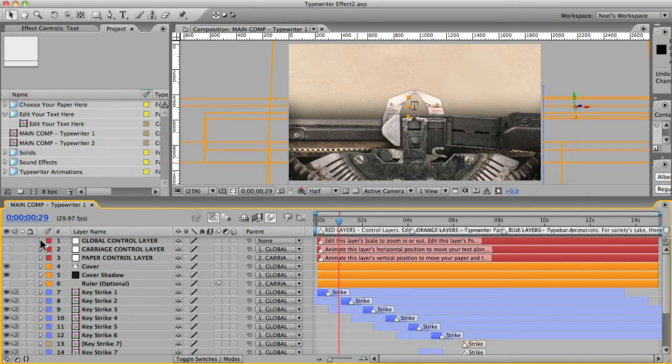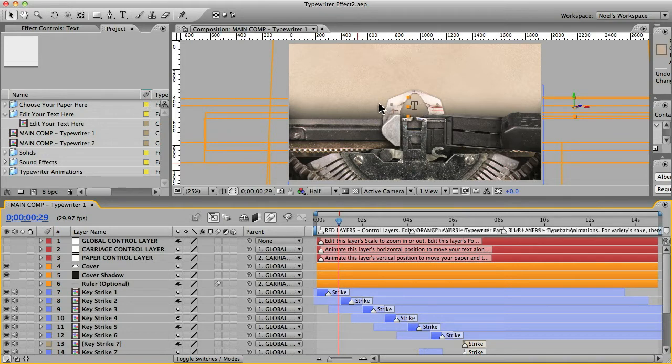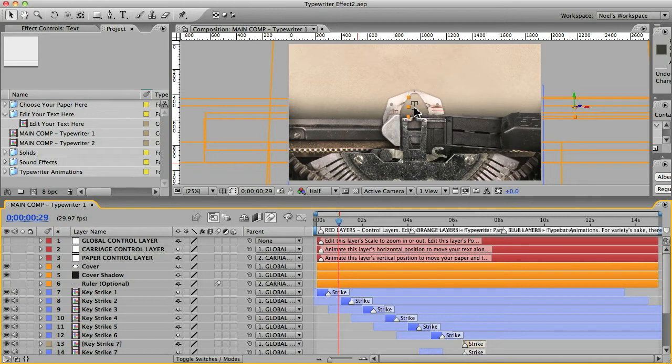So there's a couple things that you'll need to do here to make your animation. One is to animate the position of the carriage so that it moves with the paper to the left just a little bit each time a key is struck.